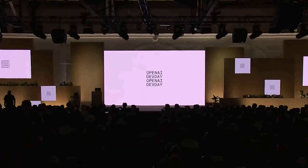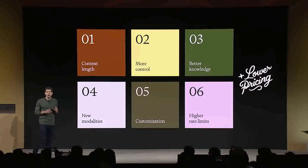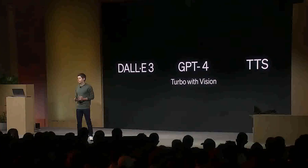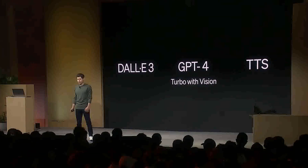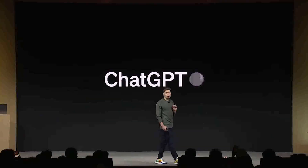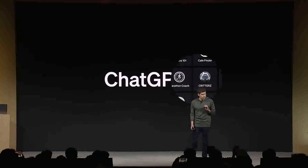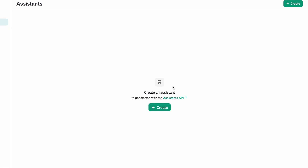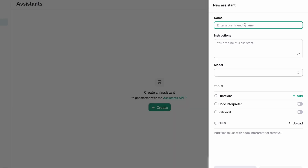OpenAI just shared tons of crazy new additions, improvements, and reduced pricing across many parts of their AI platform. Some of these include a new GPT-4 Turbo model that's cheaper and more capable and supports a 128K context window, new multimodal capabilities including vision, image creation, and text-to-speech, and new GPTs and a GPT store and Assistants API that makes it easier for developers to build their own AI apps that have goals and can call models and tools.